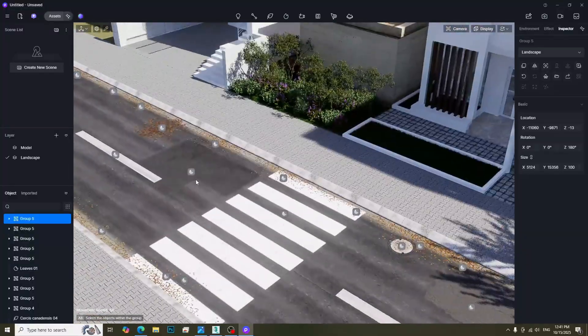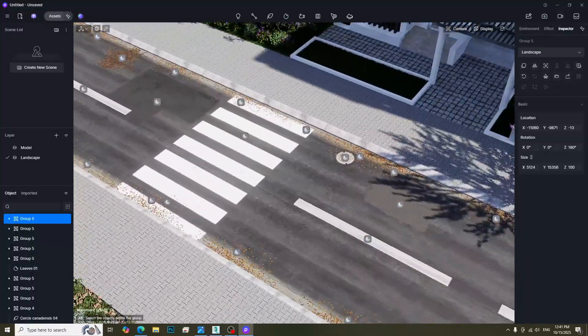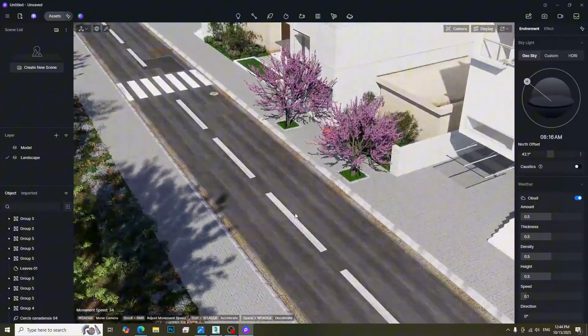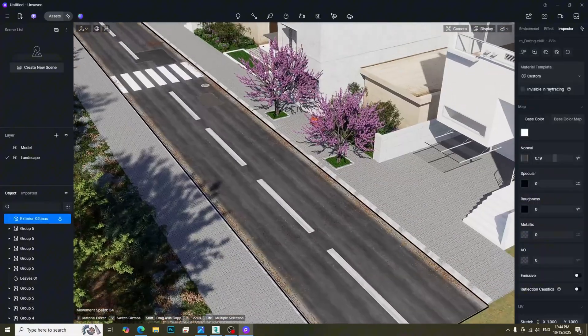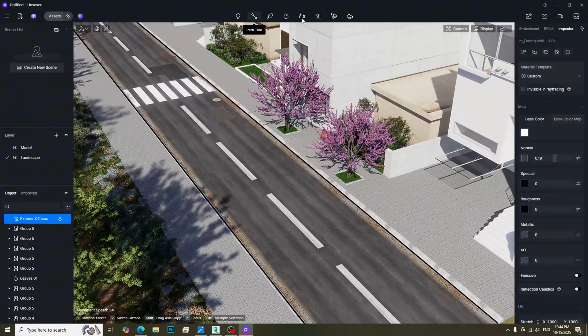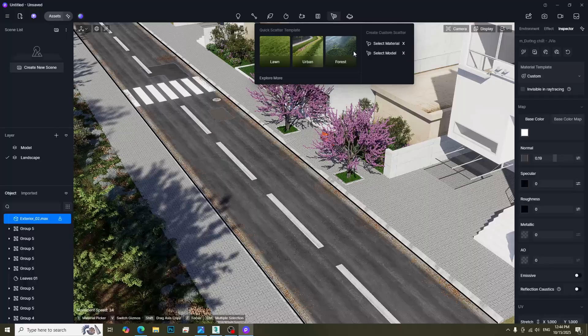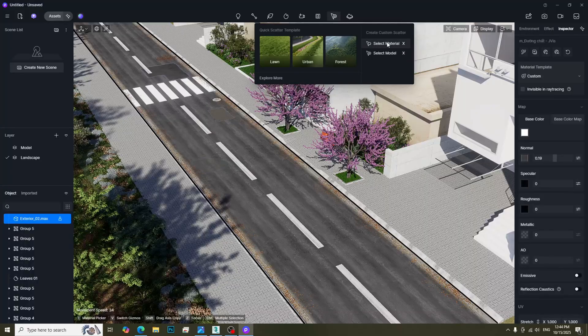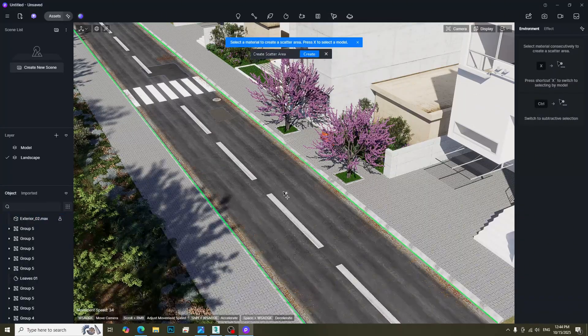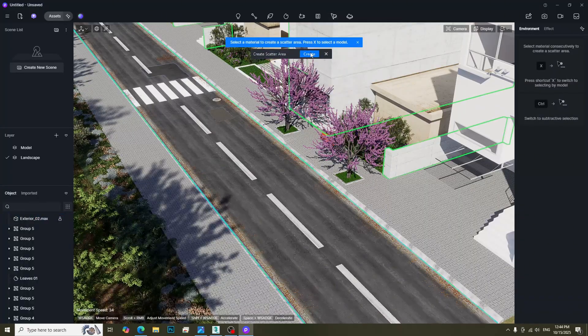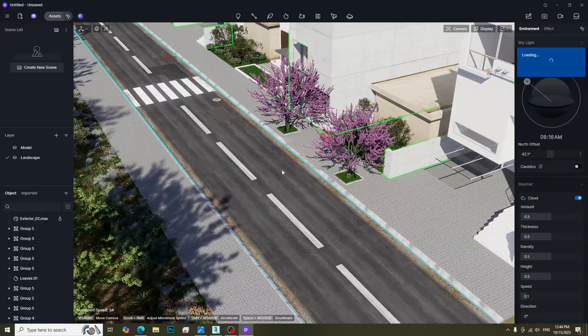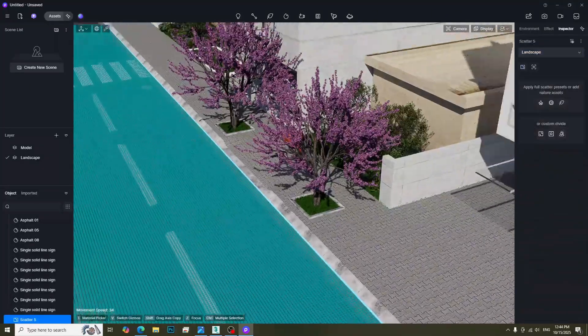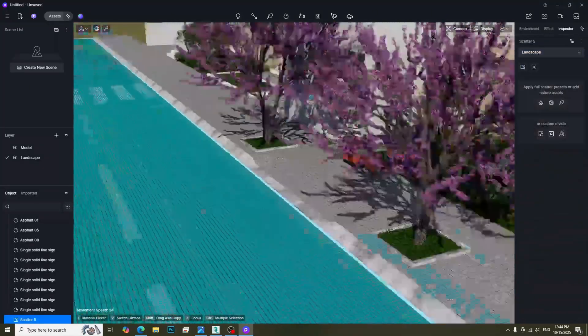For the fallen leaves, we can mix them with the scatter tool to make the scene more realistic. Select Add Scatter Tools and then click Select Material. Then select the street plane. Click Create. This will create a scatter area.